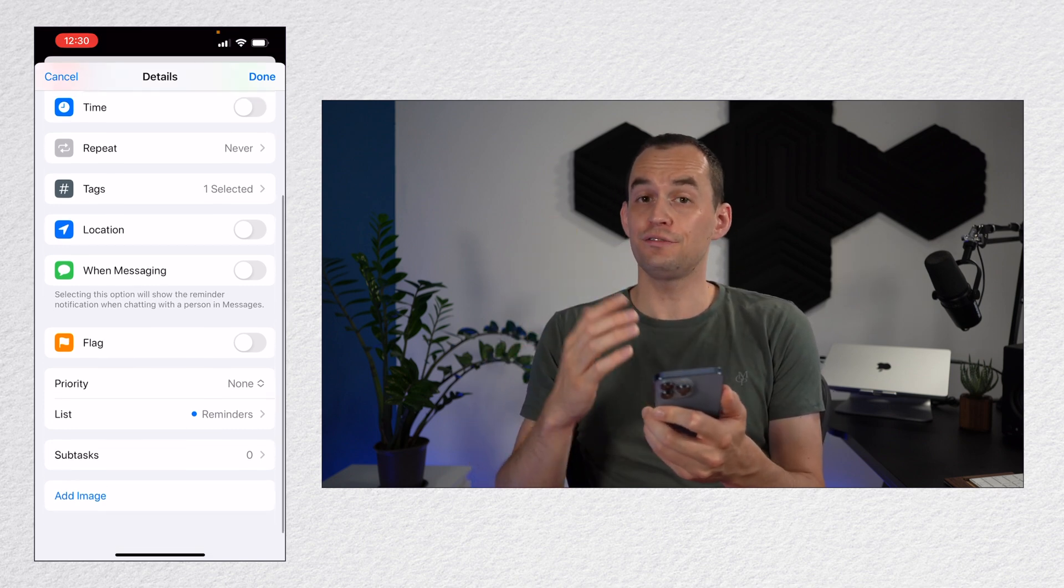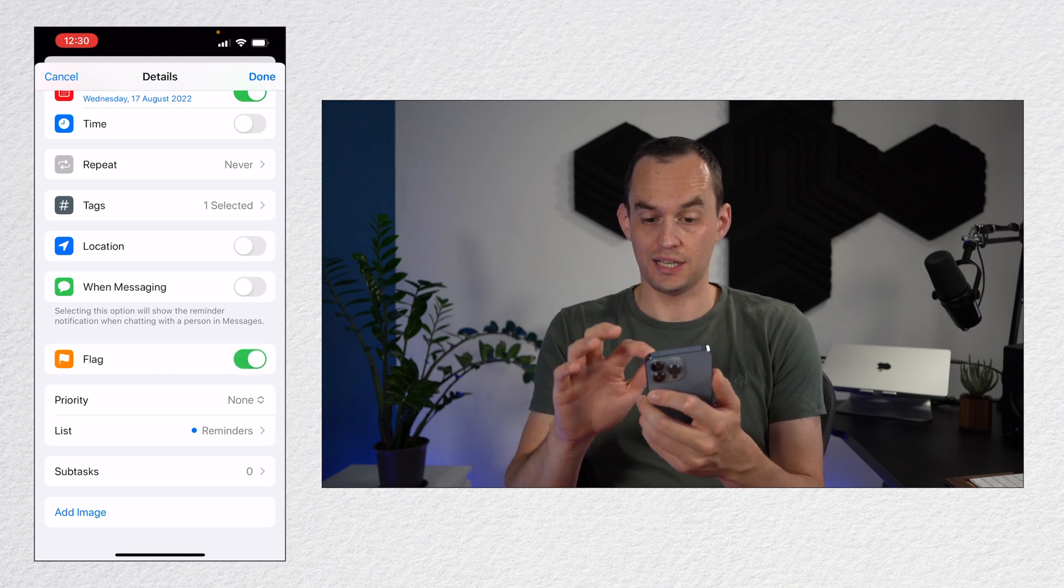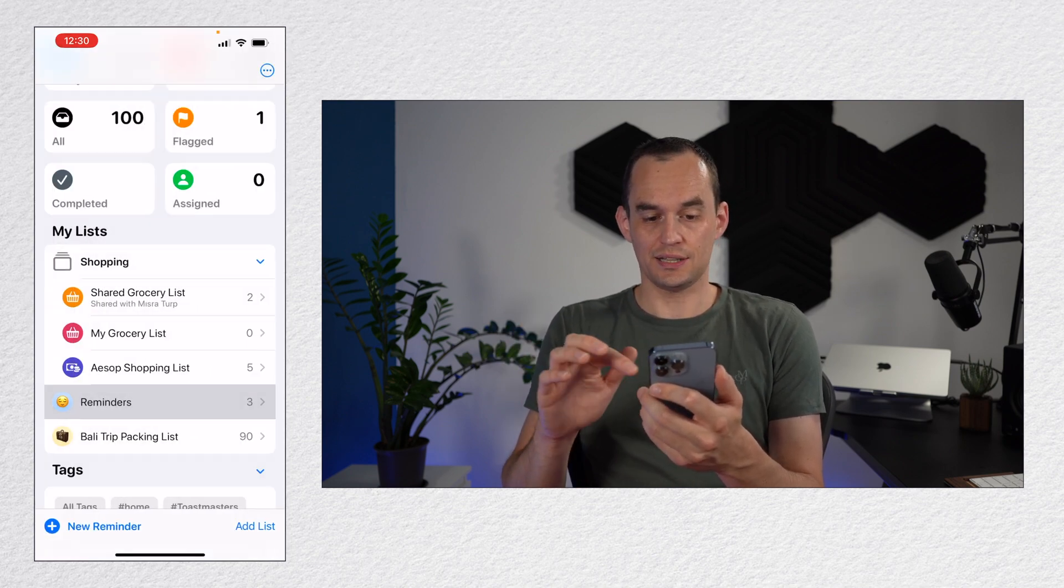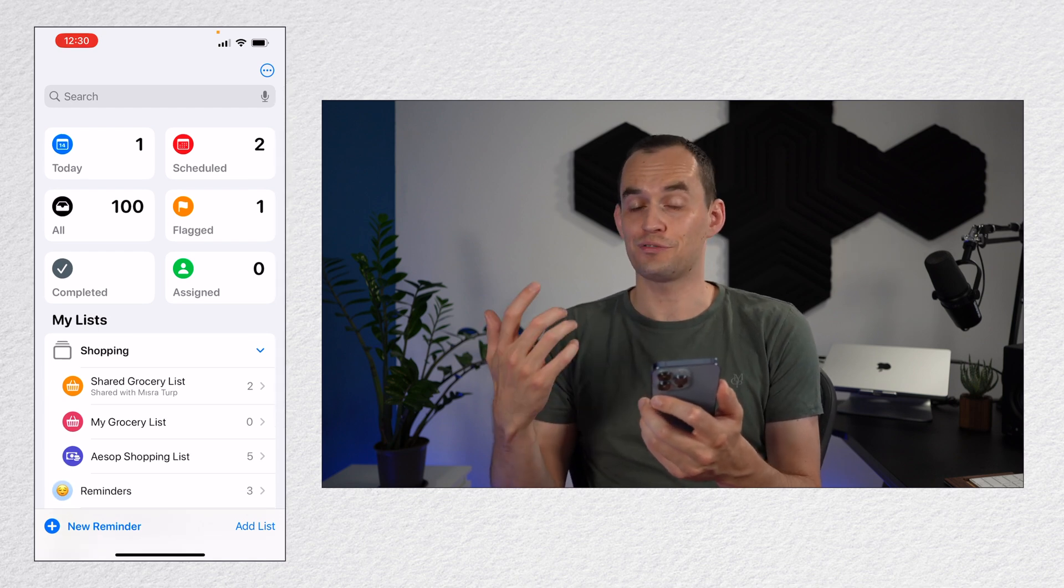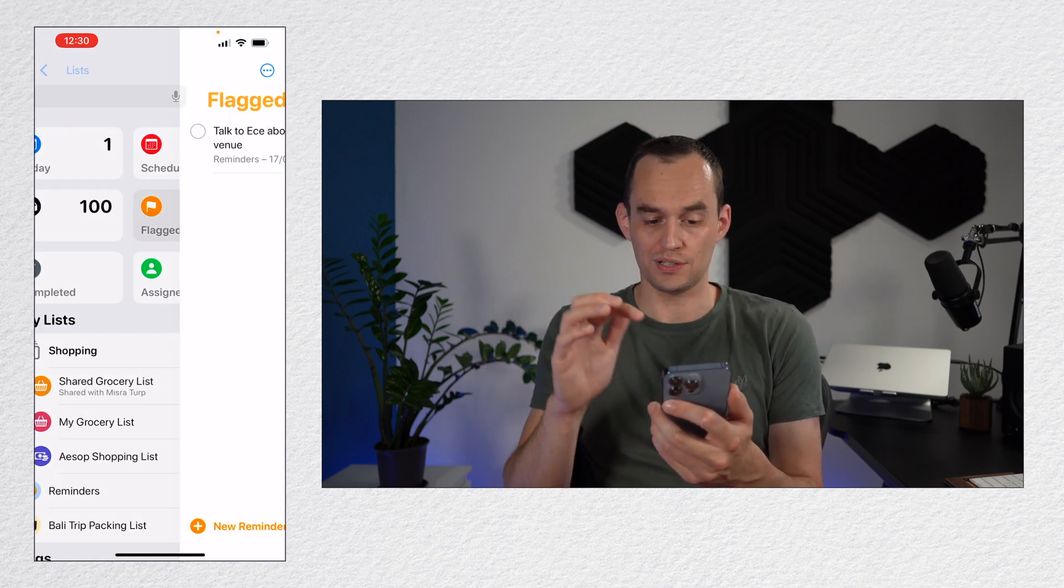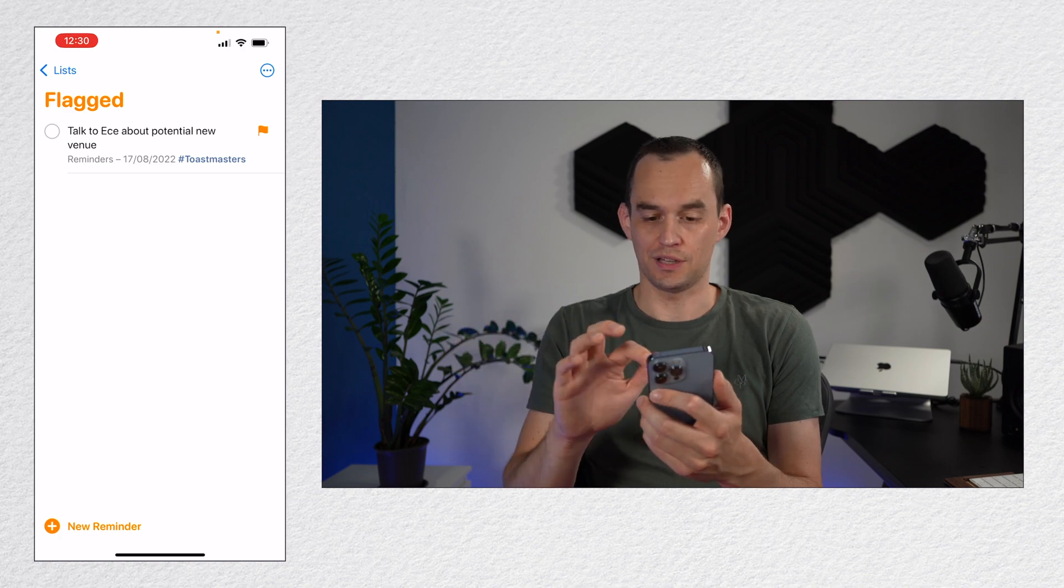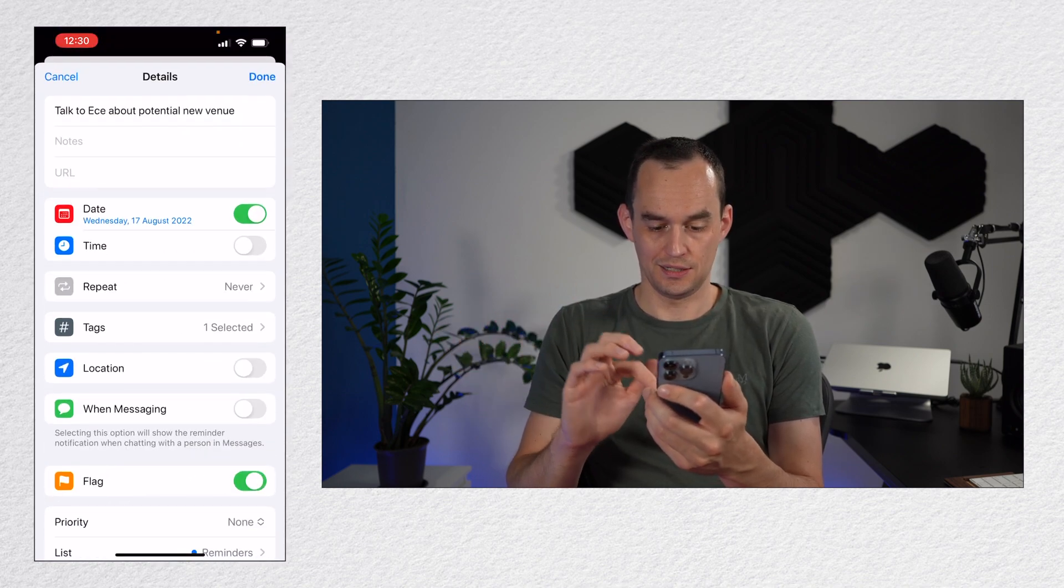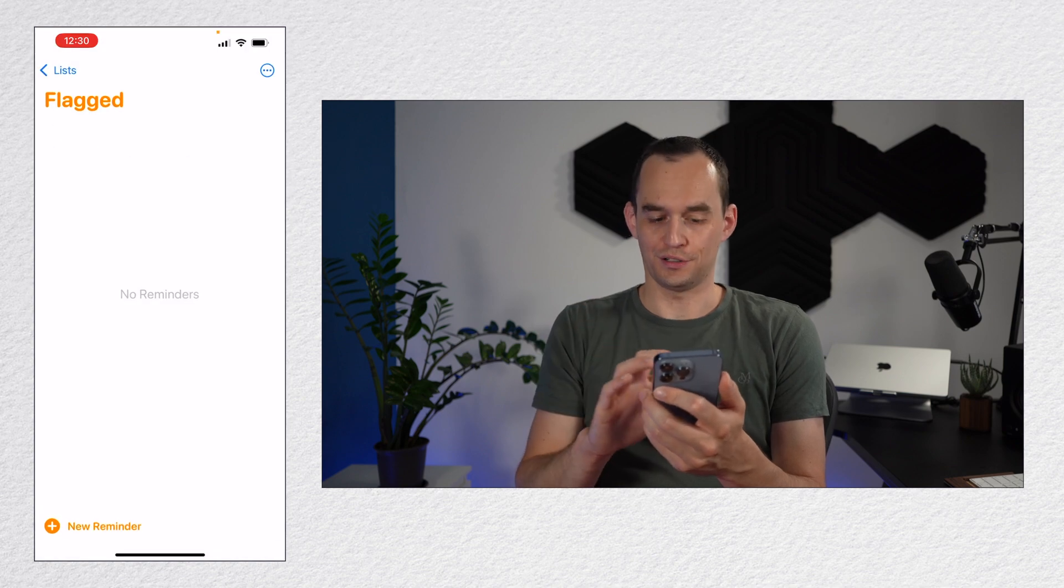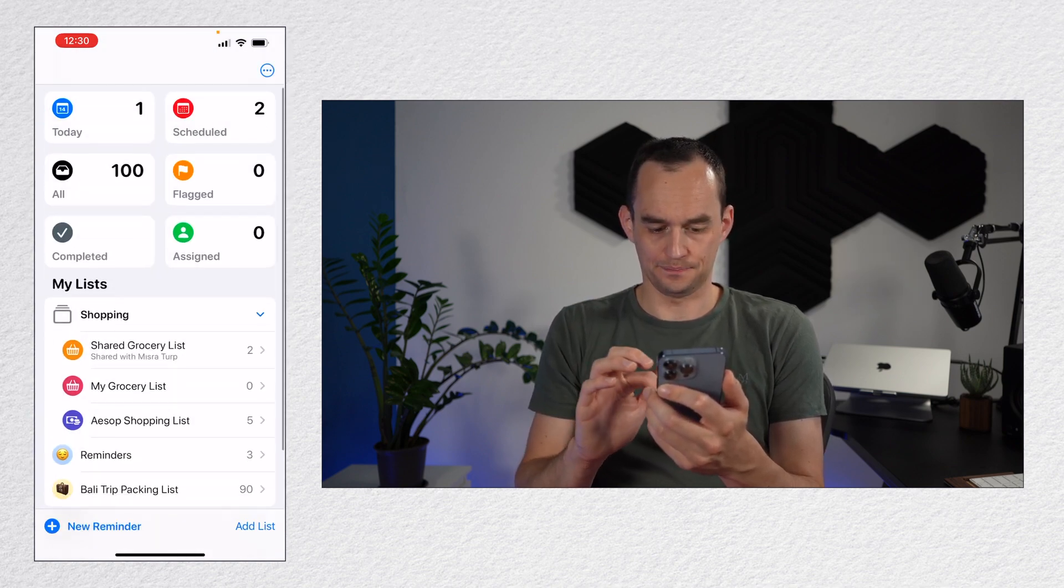You can flag reminders. So if I just toggle the flag over here and then I tap done, you'll see that there's a special section here for flagged reminders. So let's say you have a lot of reminders. You could flag the most important ones, tap flagged and see them over there. And you can also remove the flag again and then it will no longer appear under flagged.